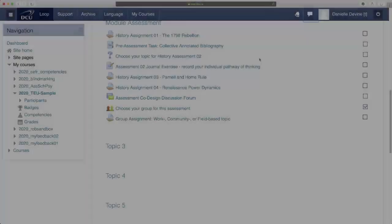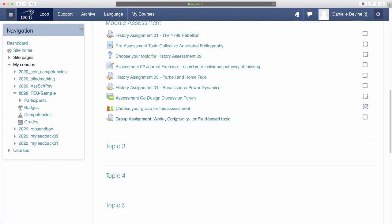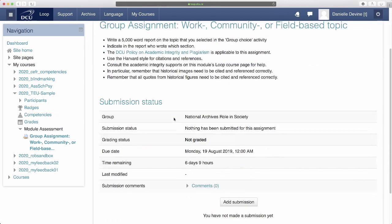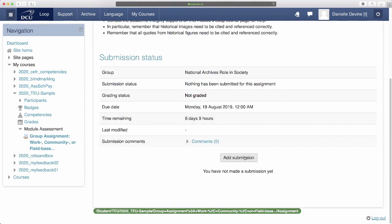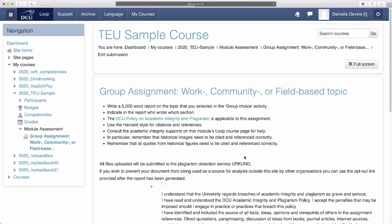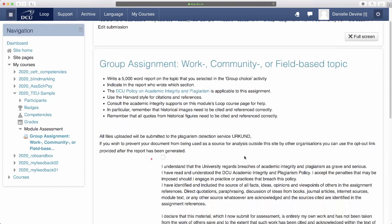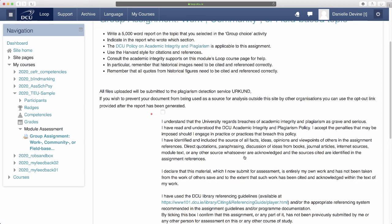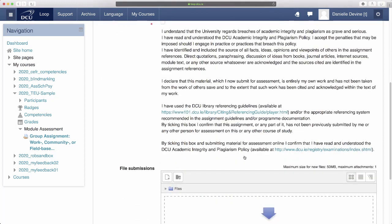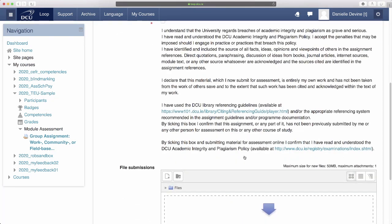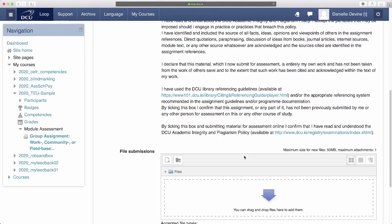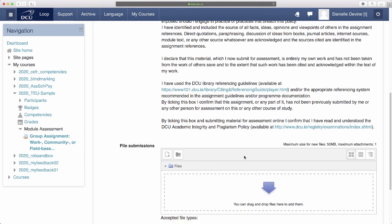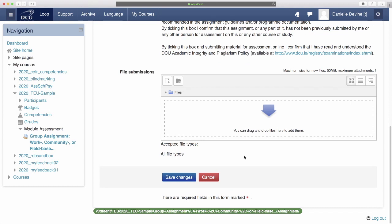When it comes time to submit the assessment one student in the group needs to submit the work and a submission is recorded on loop for each of the members of the group. This is because the group submission settings were configured by the lecturer when setting up the assignment.